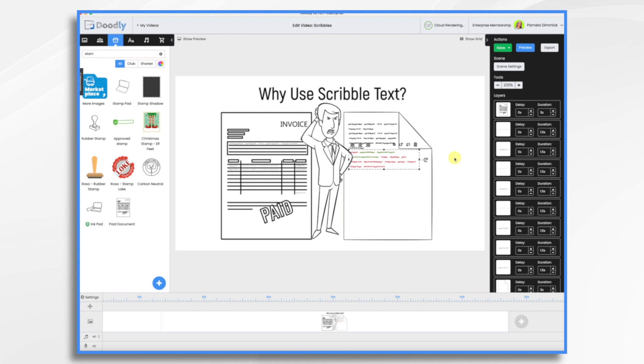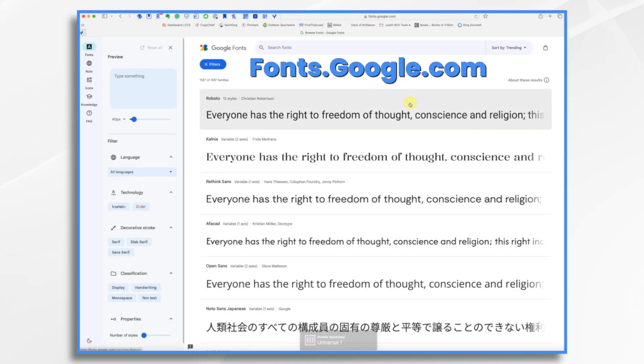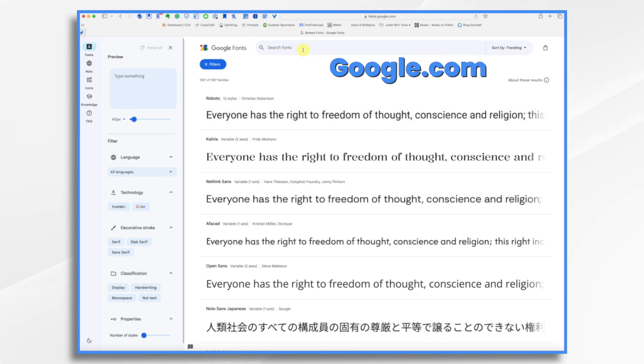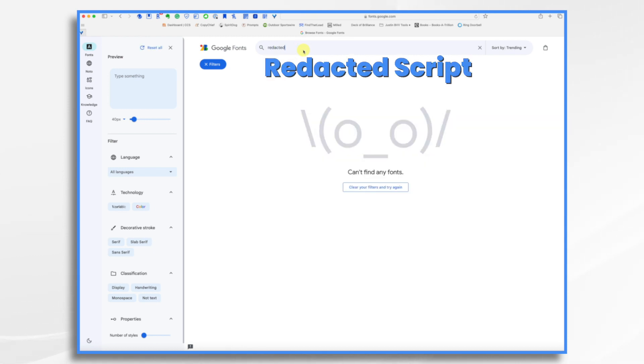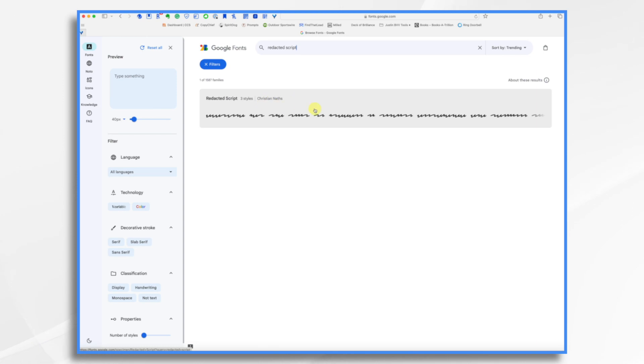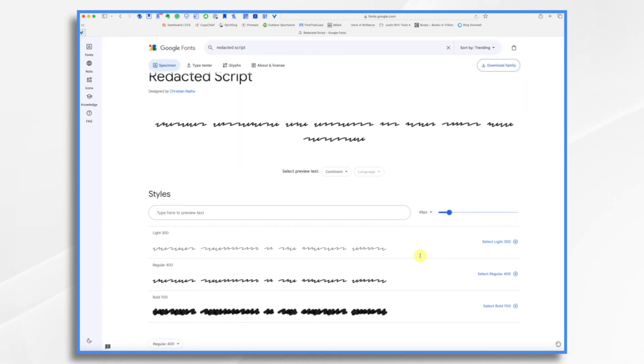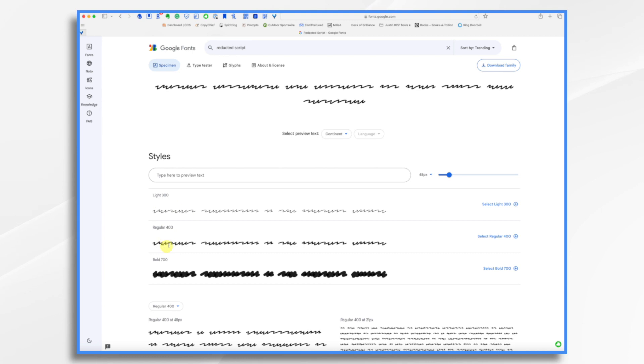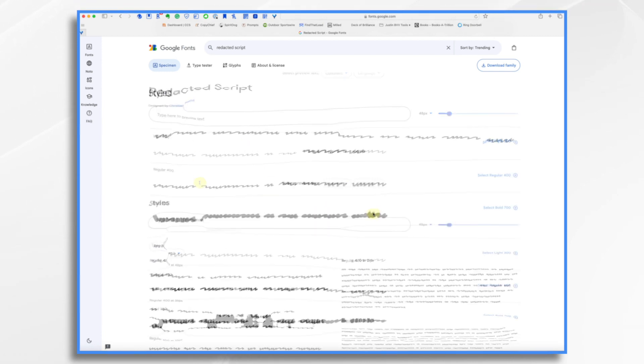So where do we get this font? Well, fortunately, Google Fonts, which has royalty-free fonts that you can download, has exactly what we need. Now it's not called Scribble text. That's just what I call it. It's actually called Redacted Script. And here it is. There's three styles to it. And it's by a person named Christian Knaps. So you see there is the light, the regular, and the bold. I have all three in my Doodly. I find the bold is just a little too bold, but I do like the light and regular.